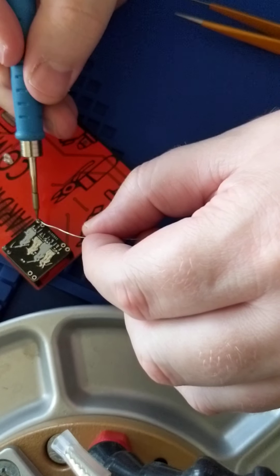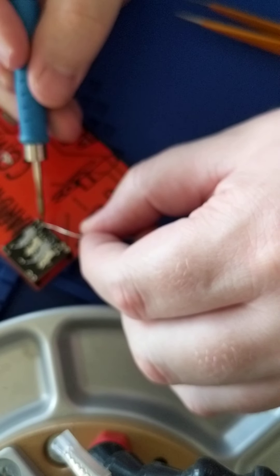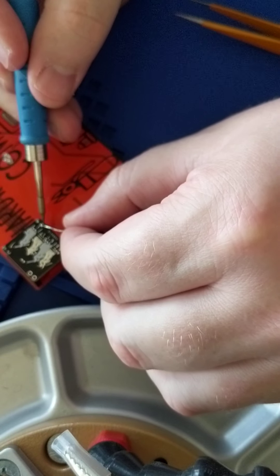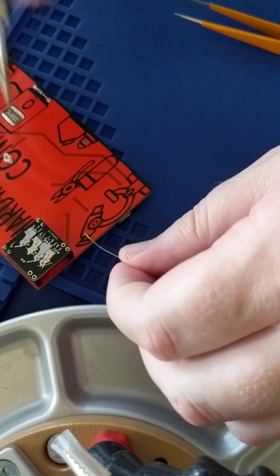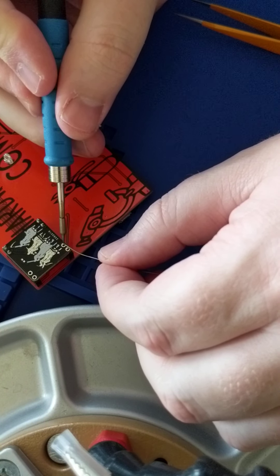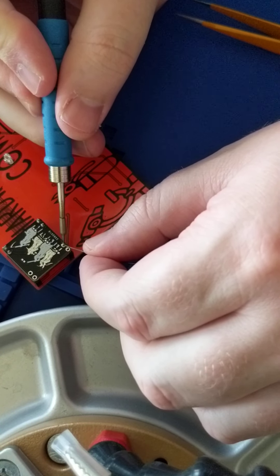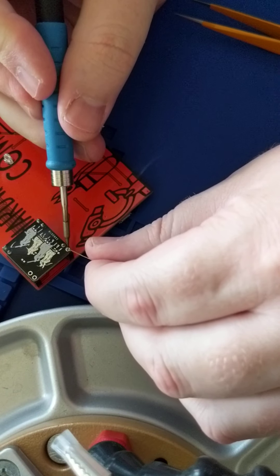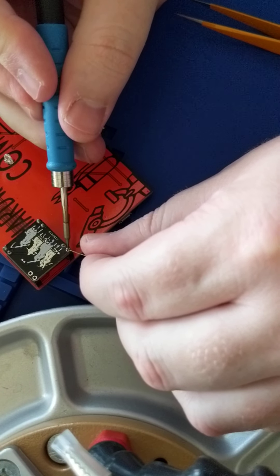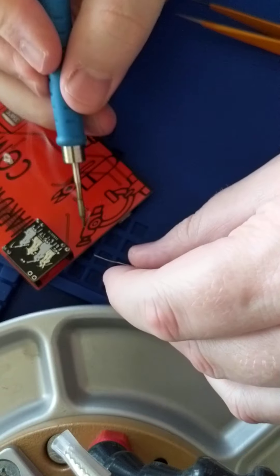These are all hand soldering pads, so they are a little bit bigger. The resistors were not, but the LEDs I did do hand soldering pads. So it's a little bit easier to solder on these LEDs.